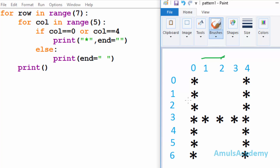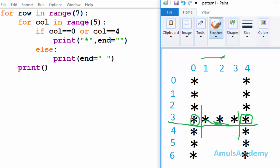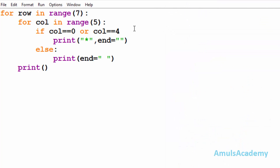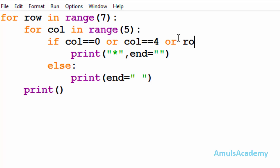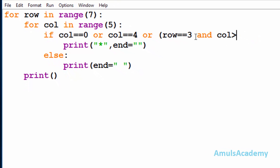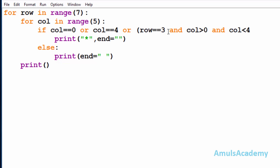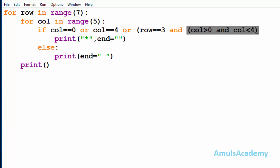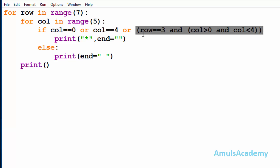Next, we are done with the column condition. Now we'll concentrate on the rows. At row 3 we need to print a star, but we already wrote conditions for the two outer stars. Now we need to concentrate on the three middle stars. For that, column should be greater than 0 and less than 4. So the next condition checks whether row == 3.